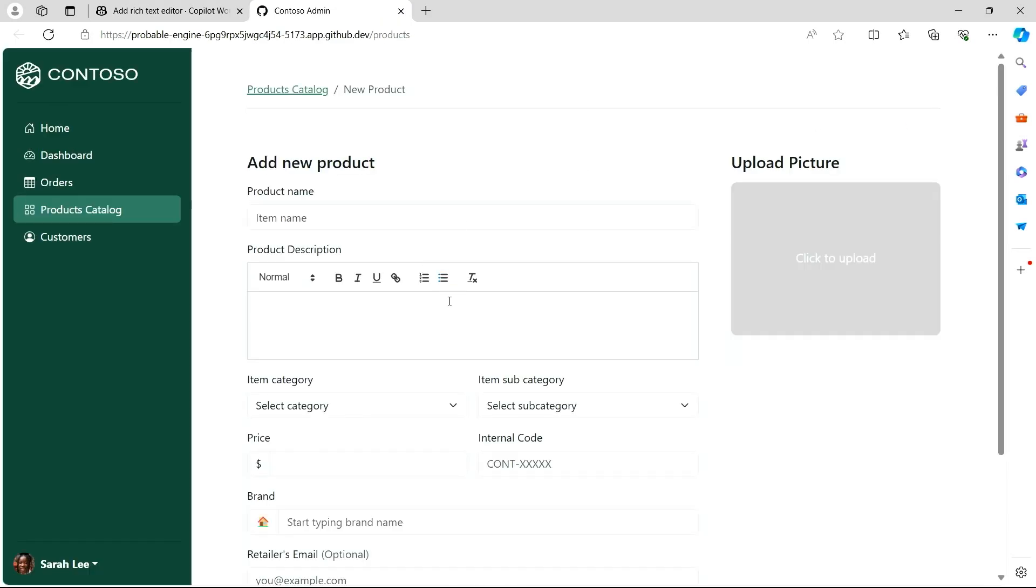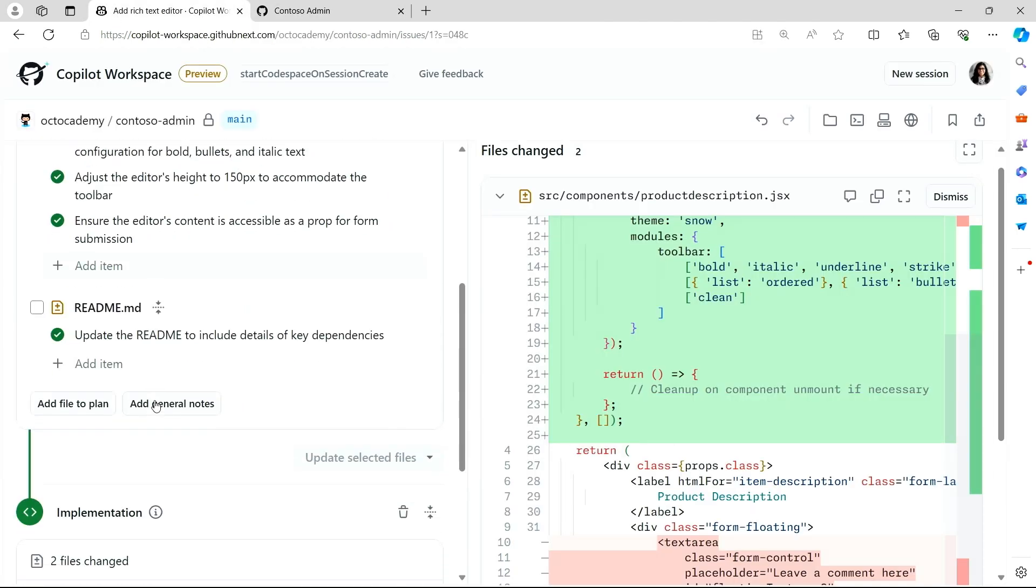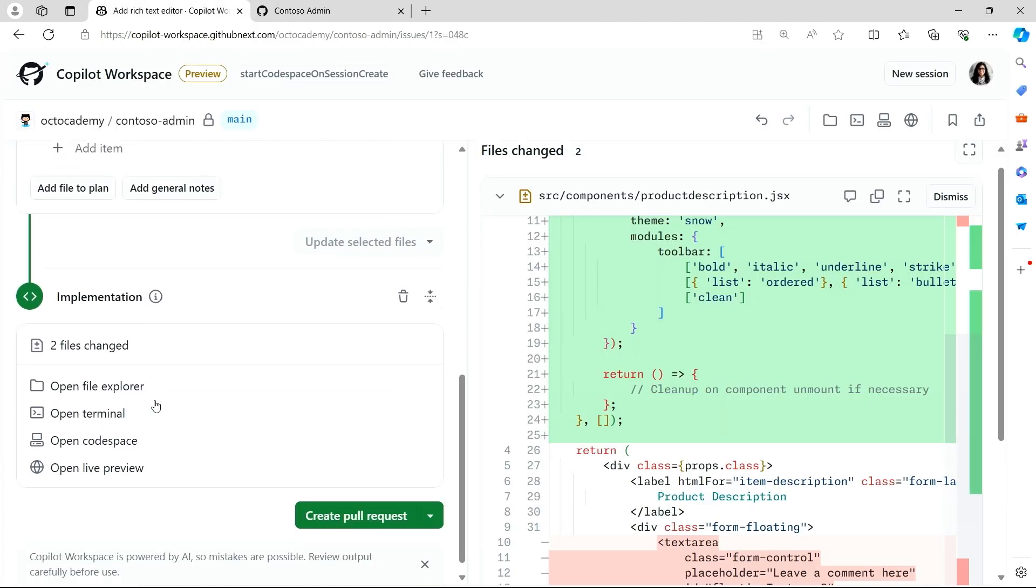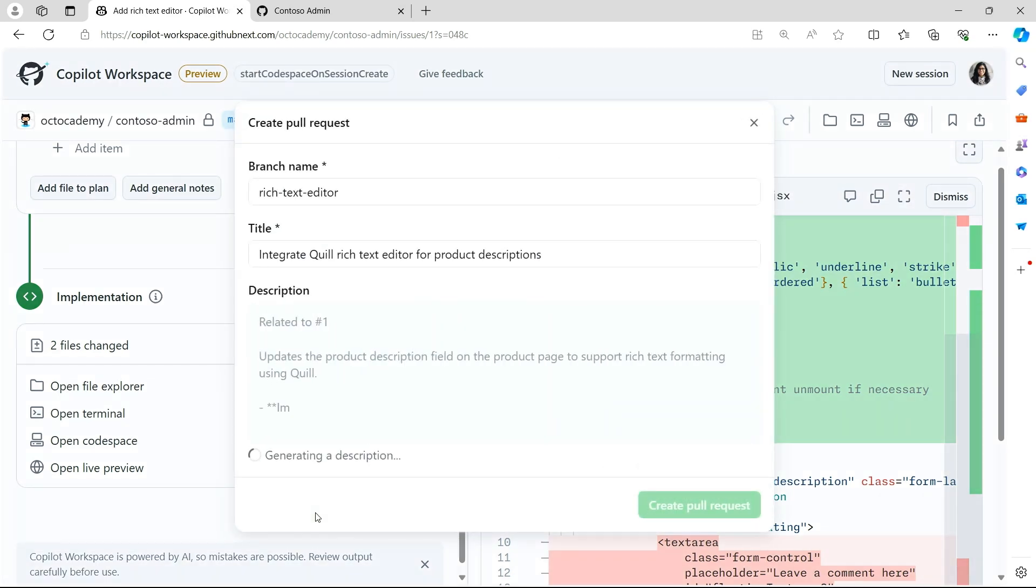All right. Let's test out the input. All right, this looks great. So I can go back and I can edit my code in VS Code, or I can submit these changes as a pull request to share with my team.